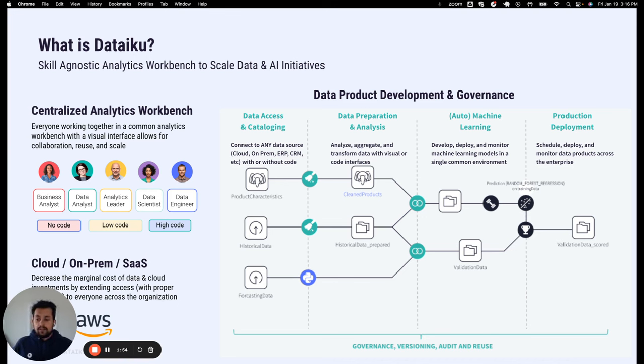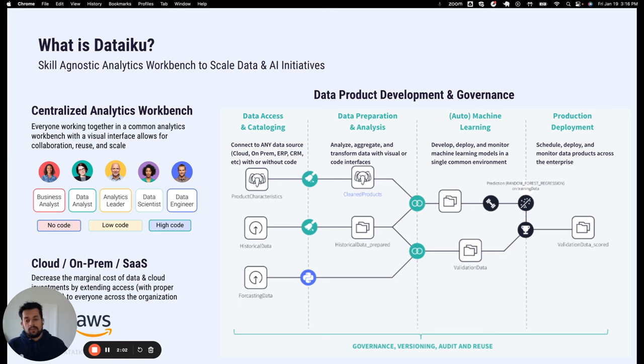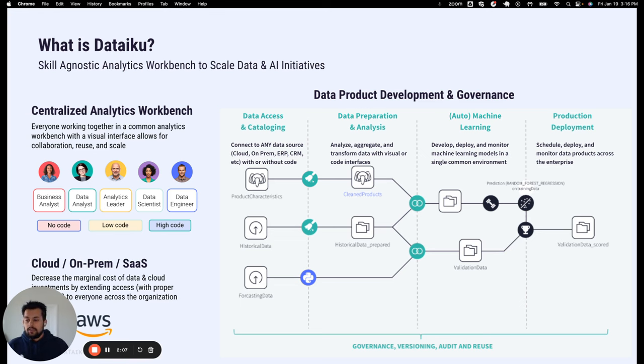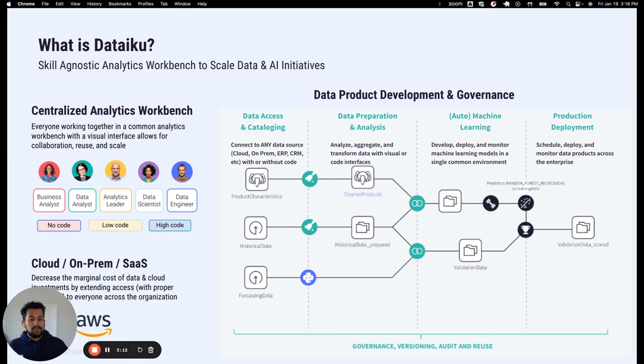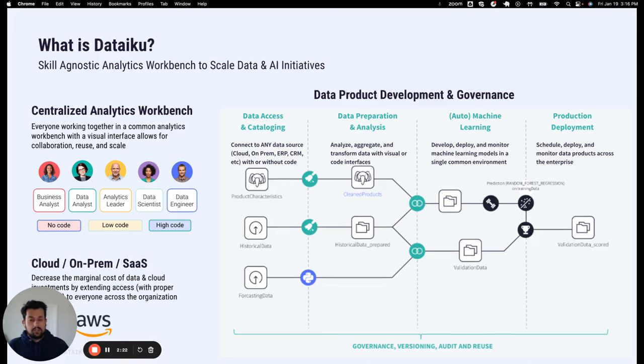The platform caters to all different personas in the organization. So whether you're a business SME or you're a data scientist or data engineer who prefers coding, the platform has the capabilities to support all those. SMEs can take advantage of all those visual features to do data engineering or machine learning or building Gen AI applications, as well as we have integration with coding languages like Python, R, Scala, with a notebook interface, as well as coders can choose their own choice of IDE to build those pipelines.